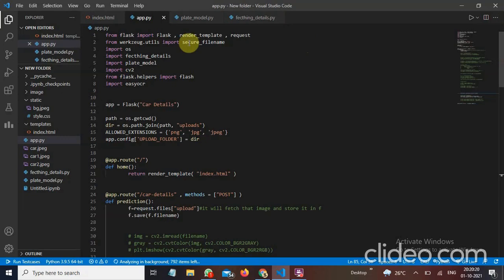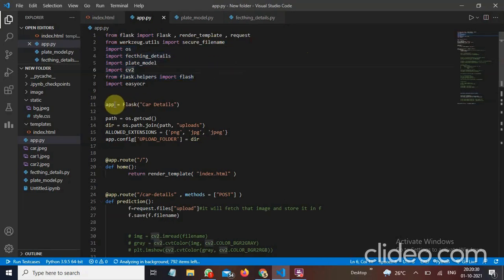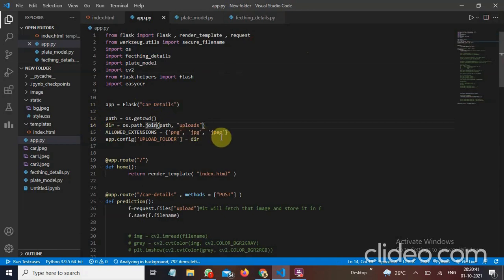This is my app.py file. I have used Flask to integrate my machine learning code with web app. I have imported all the necessary files and libraries and modules here. I have given my app name car details and I have put some configurations here like path, directories and allowed extensions like .png, .jpg and .jpeg file. And I have configured it here.